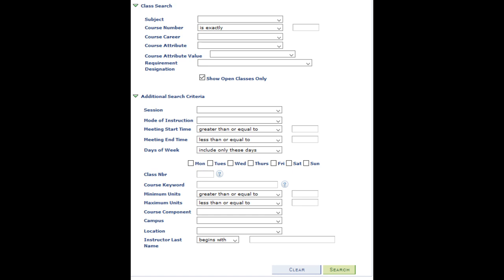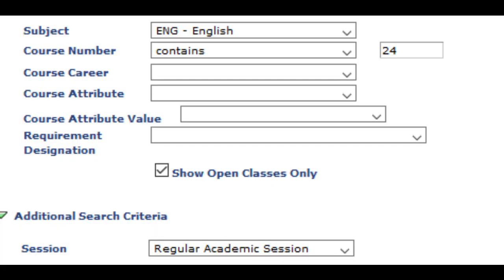The first way to search is if you know the specific course number you're trying to register for. For example, if you're taking English 12 now, you know you'll need to take English 24 next. Set the subject to be the subject of the course — in this case, English. Where it says Course Number, always set it to say Contains, because otherwise it sometimes doesn't give you the right results. Then type the course number in the box next to that. Since we need English 24, we type 24 in that box.